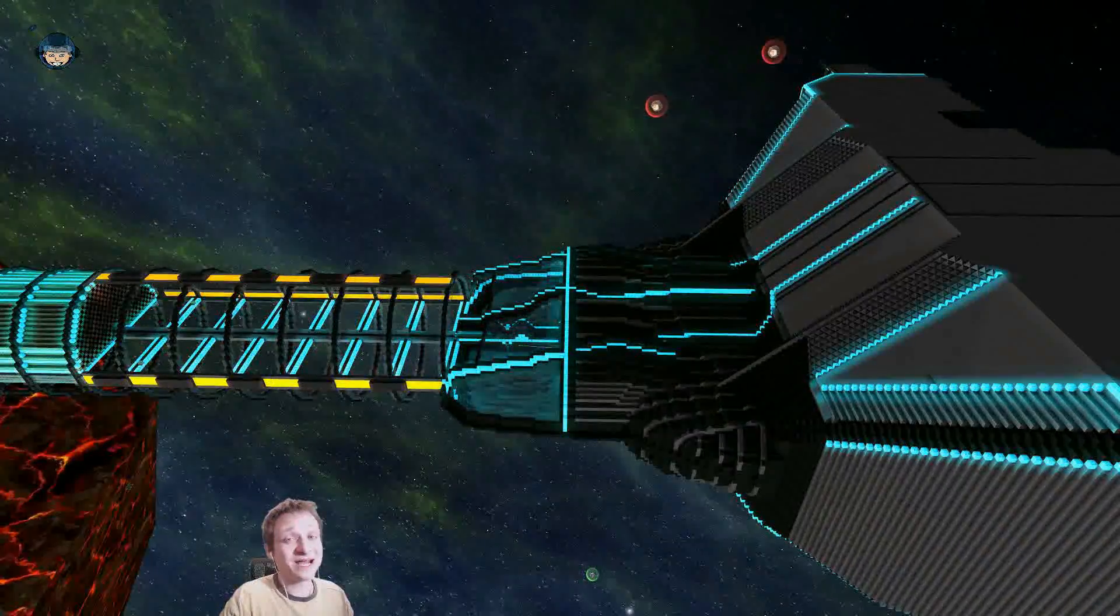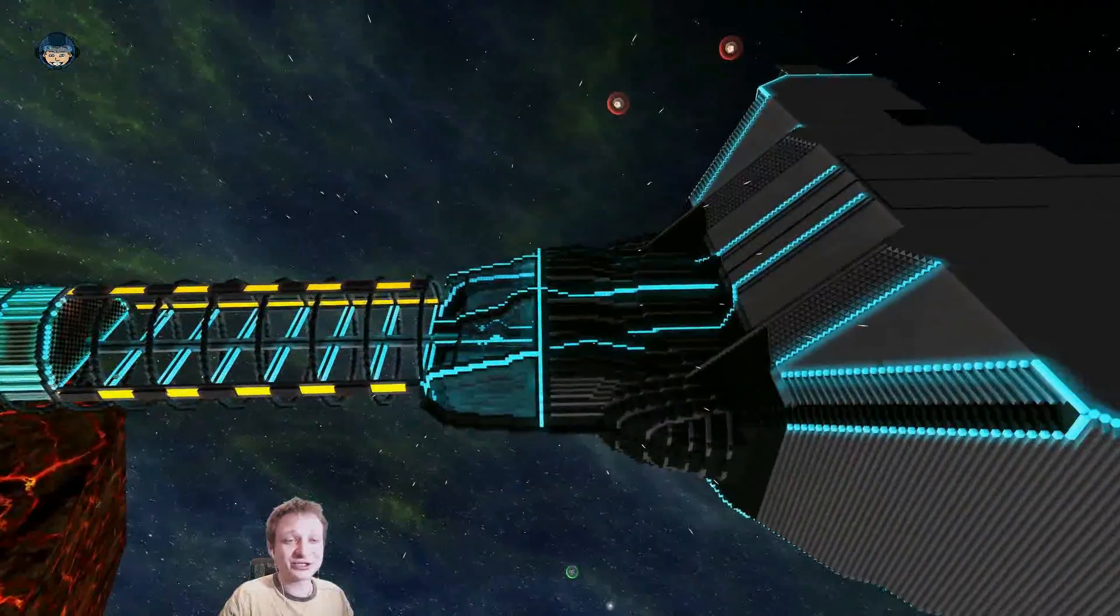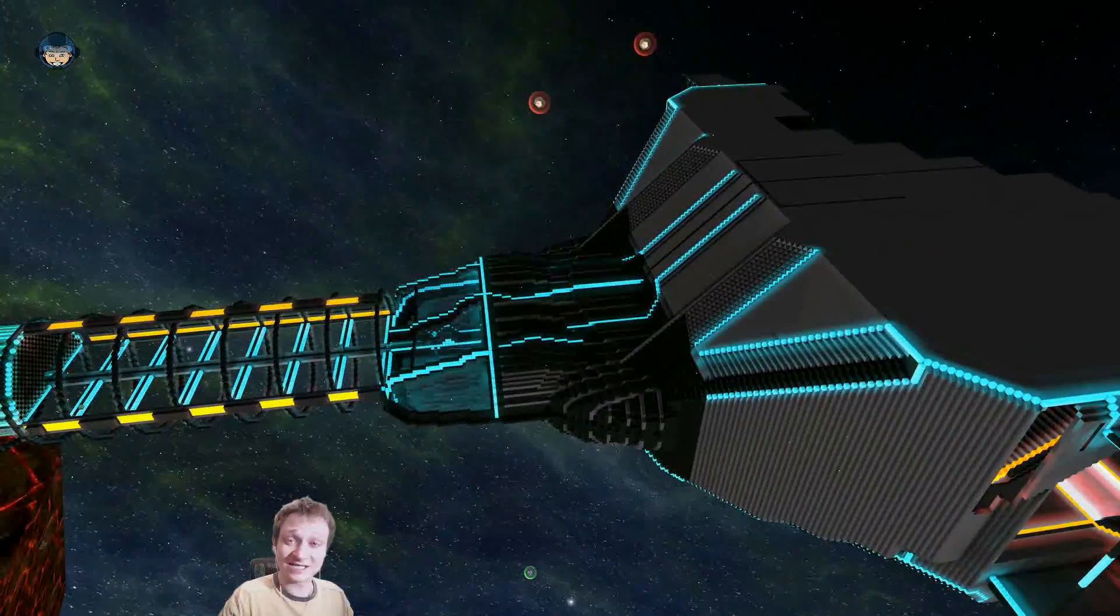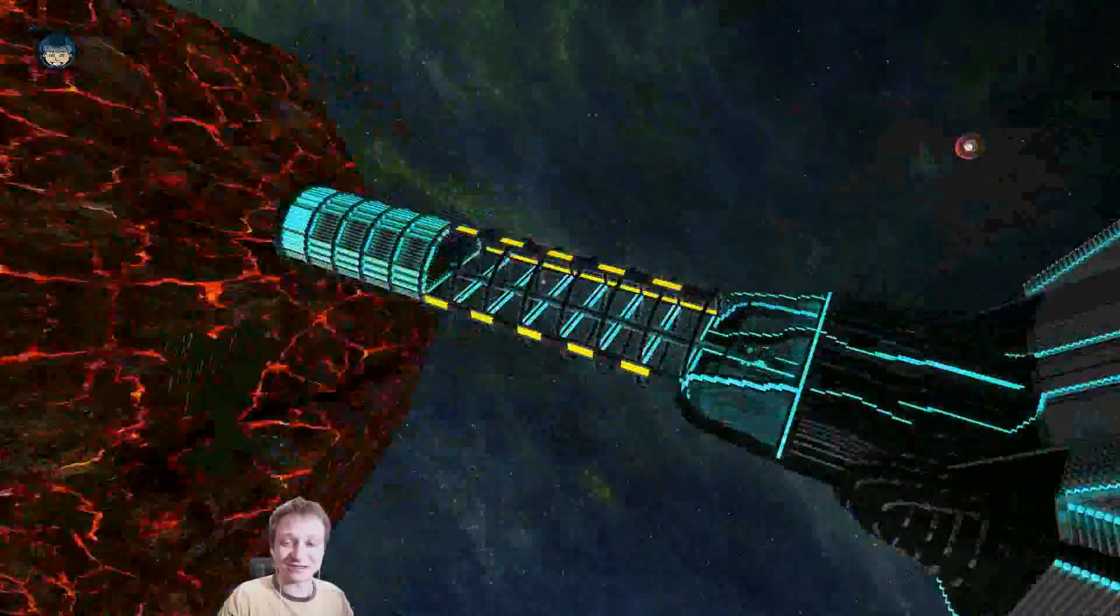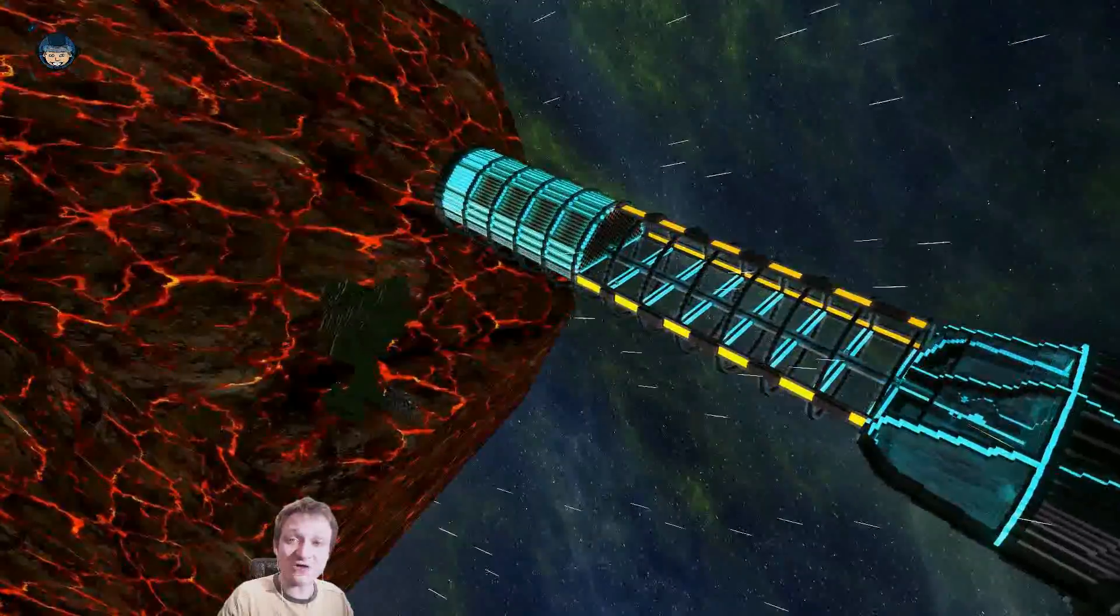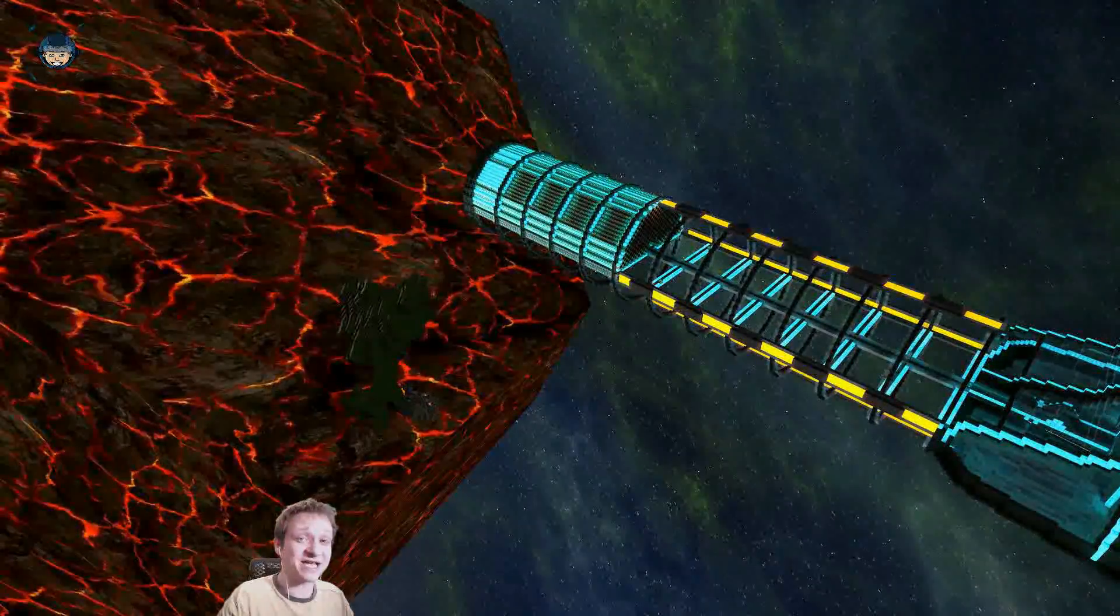Hello everyone, my name is Nathan and today it's time for another episode of StarMade.